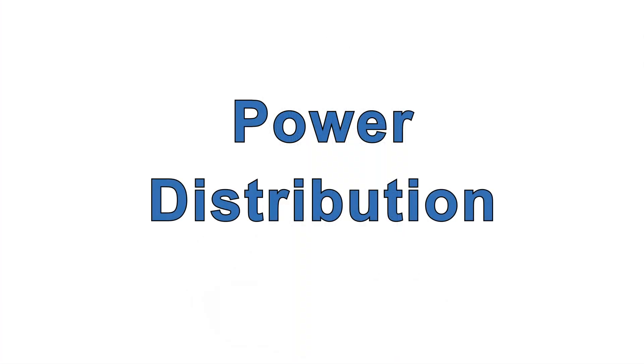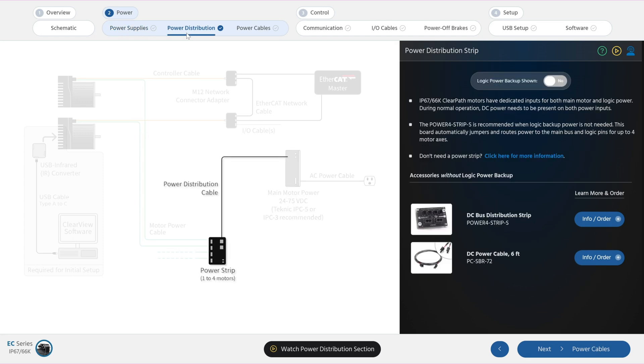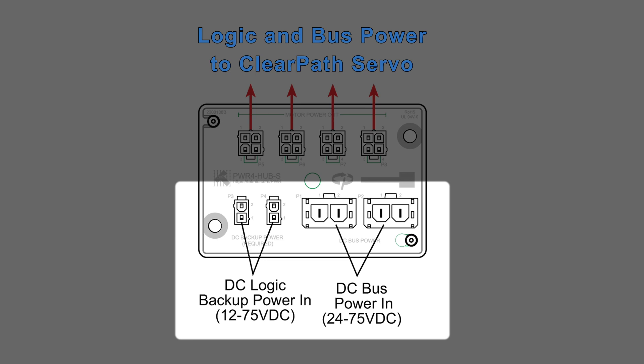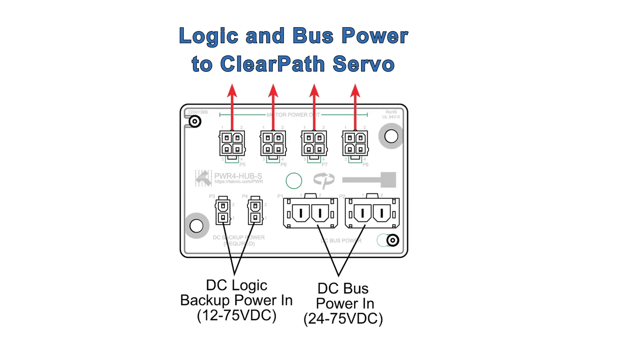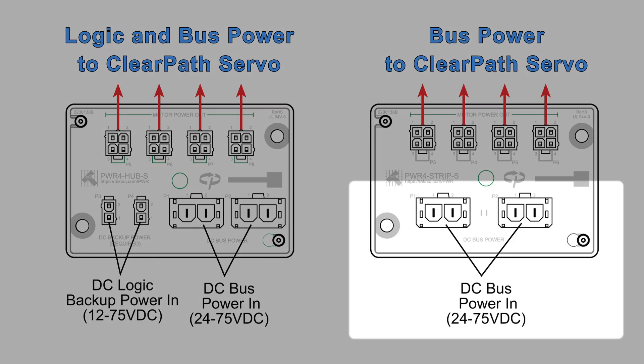Technic offers two easy ways to distribute power to each motor. One solution includes logic power backup capability, and one does not.